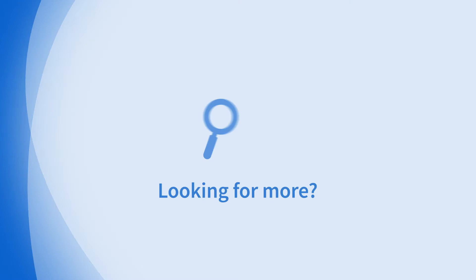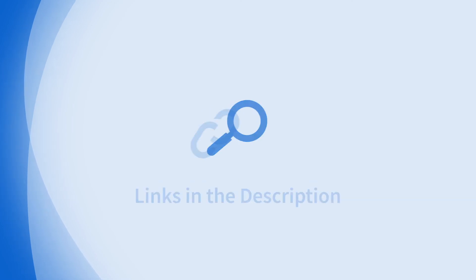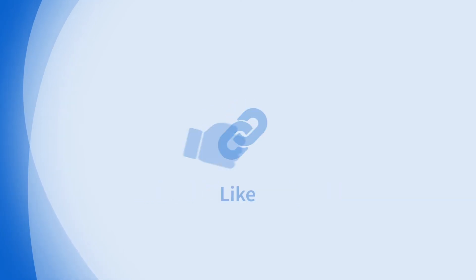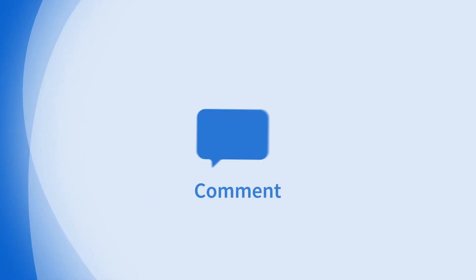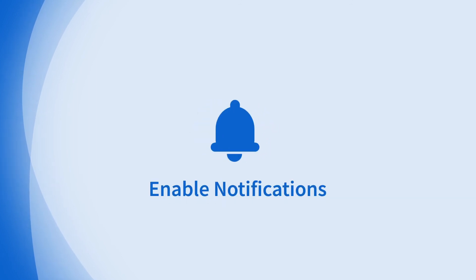Looking for more information on this topic or others? Check out our links in the description. Don't forget to like, comment, subscribe, and hit the bell for notifications. Thanks for watching.